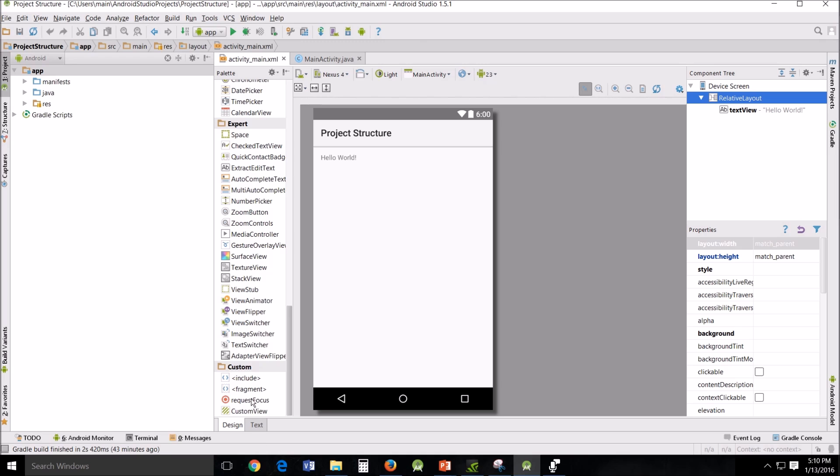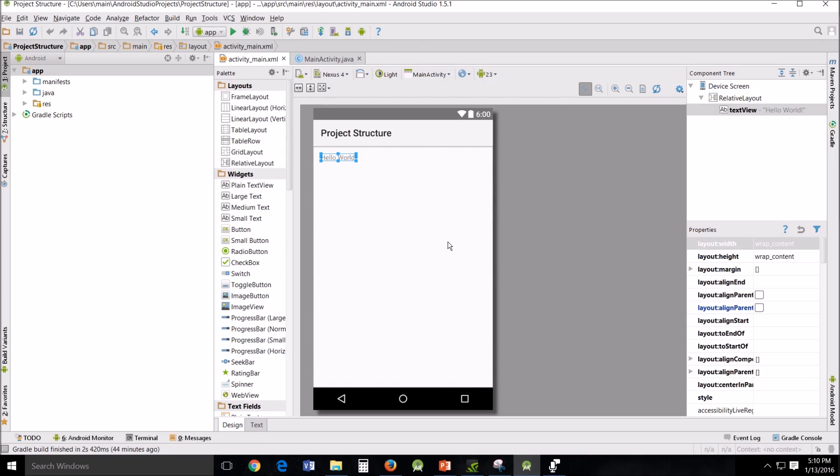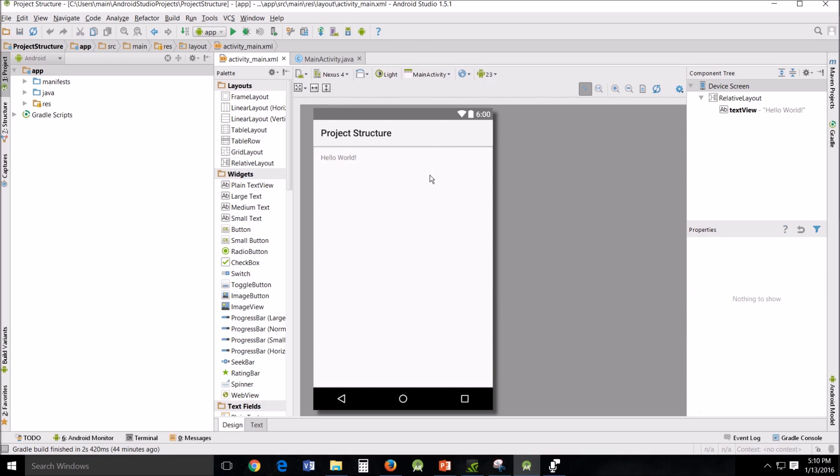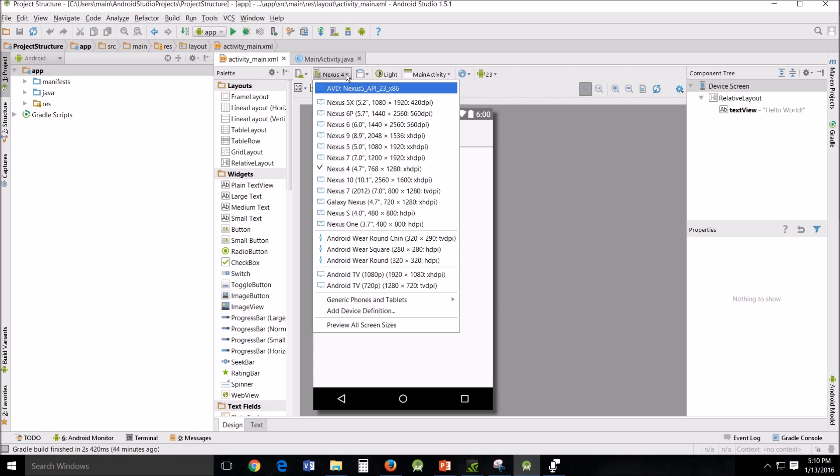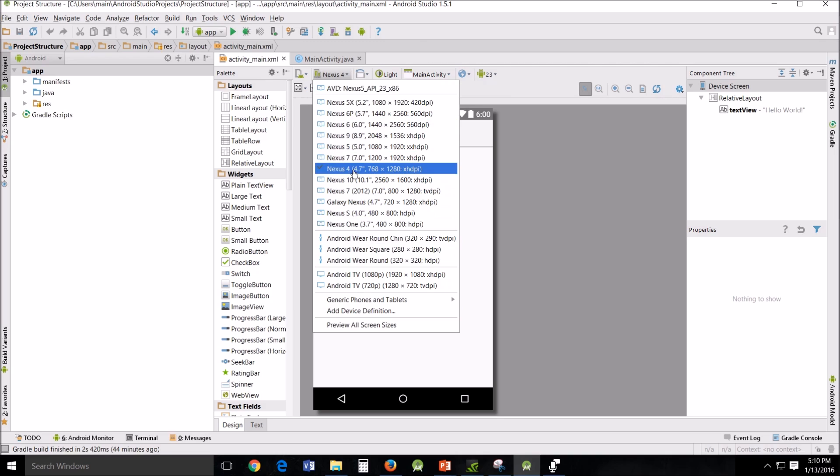In the middle is the design surface or device screen. This provides a visual, sort of like a what you see is what you get, of the user interface layout as you design it. The default size and appearance is the Nexus 4. That's what we're going to stick with during this tutorial. You can select other devices to work with if you so choose, but this tutorial I will be demonstrating on the default.